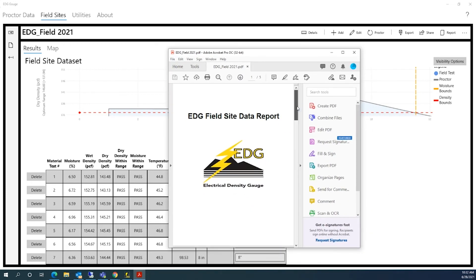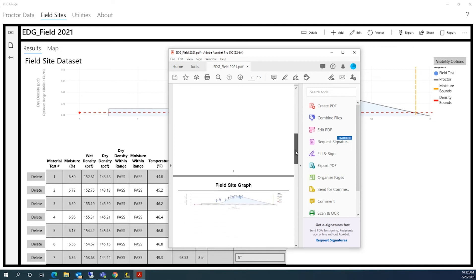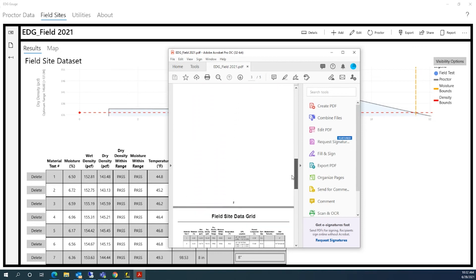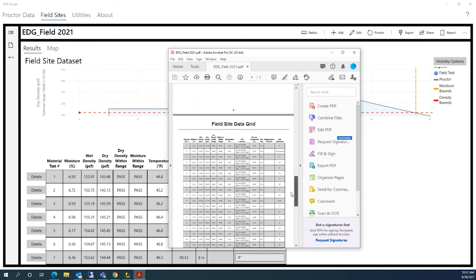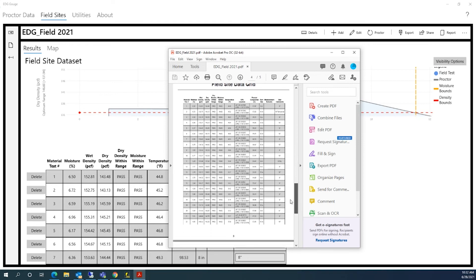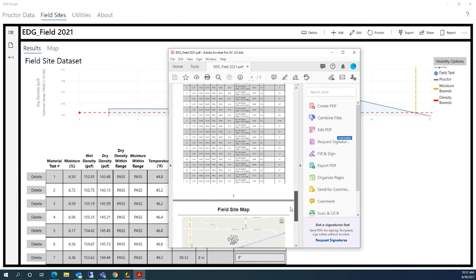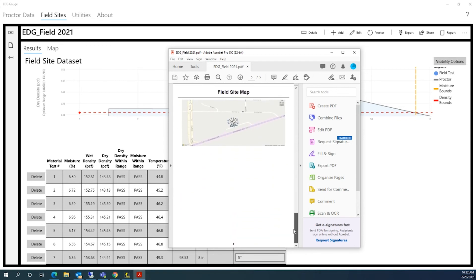Here is the field site report, showing the field site graph, the field site data grid, and the field site map.